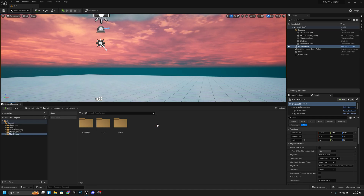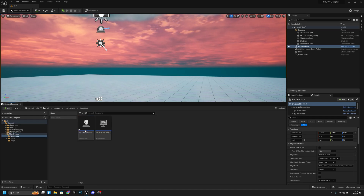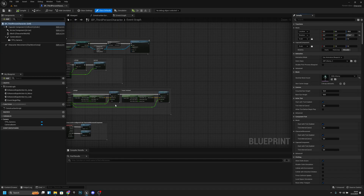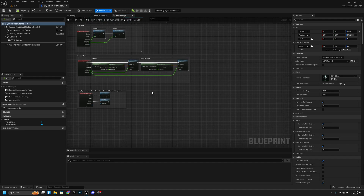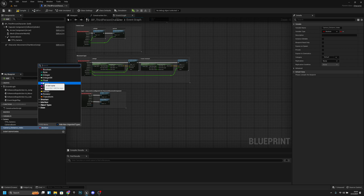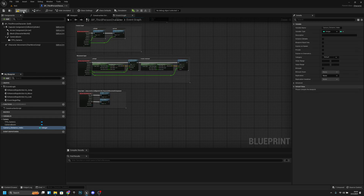Let's get started. First we want to go to the Third Person folder, then to Blueprints, and open the BP Third Person Character. We want to create a variable here — let's call it 'camera distance index'. Change the type to Integer, then compile and save.